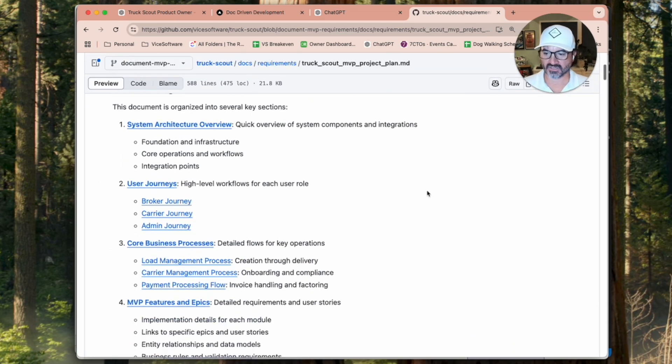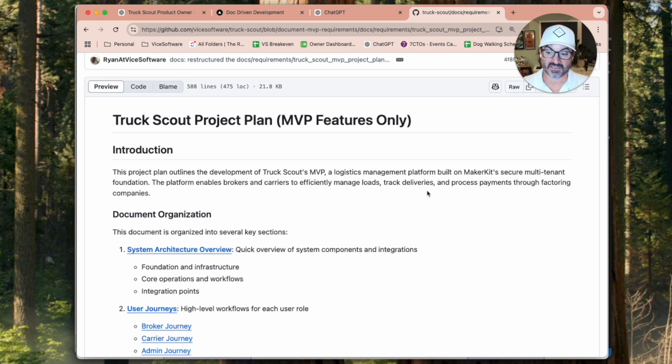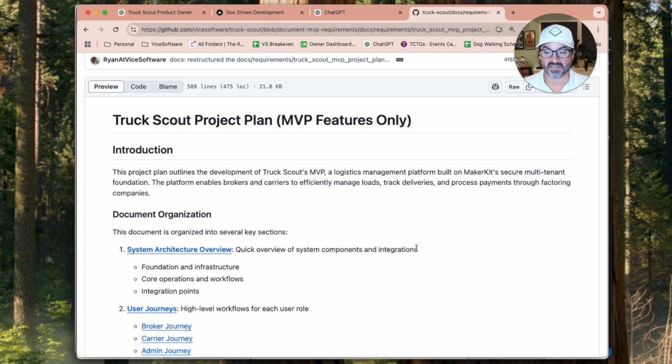So we've got essentially a user journey map for all the different users, where they can go, and the features that are available to them, plus calling out properties, which is kind of like a light ERD. I was looking at the documentation. I would consider it a complete technical documentation and business documentation, ethics, features, all of that.